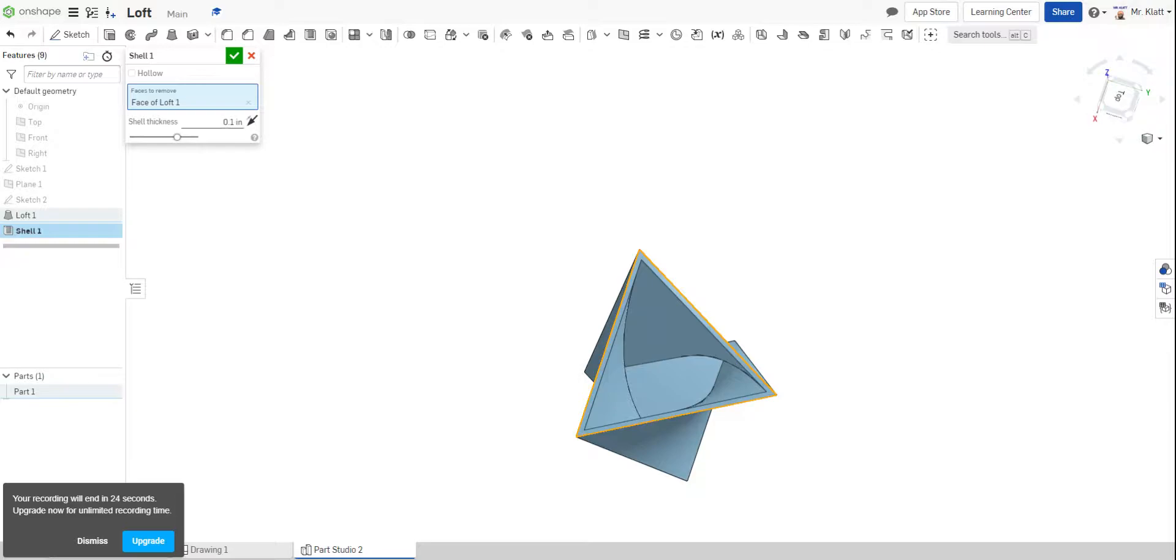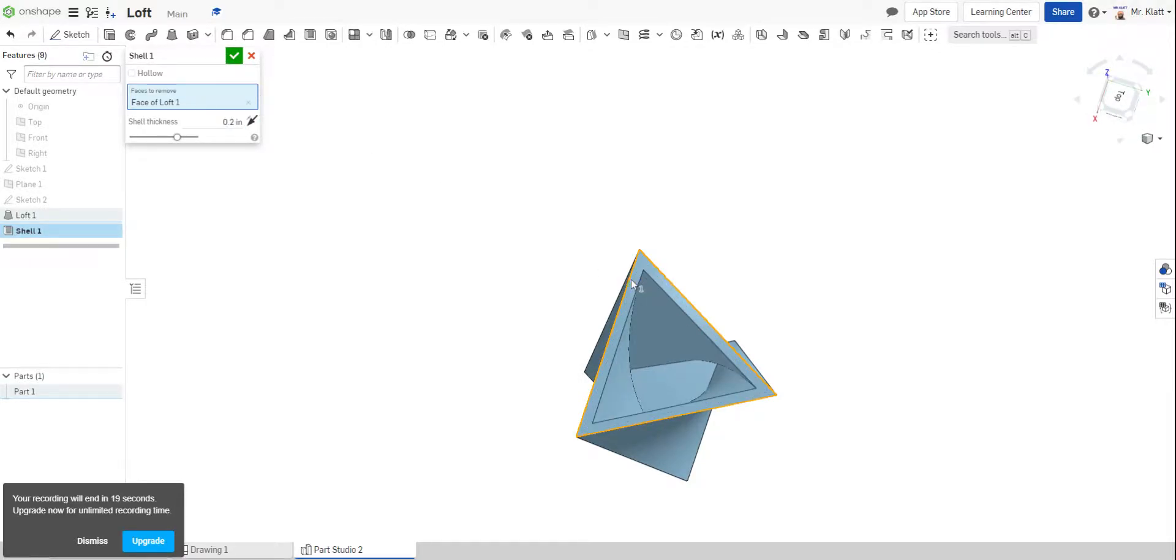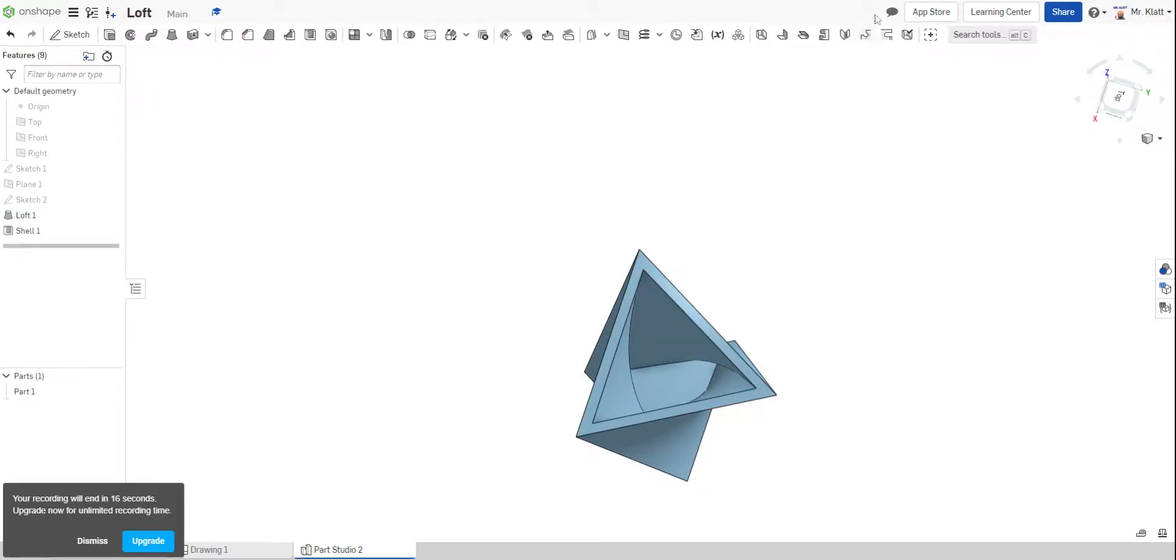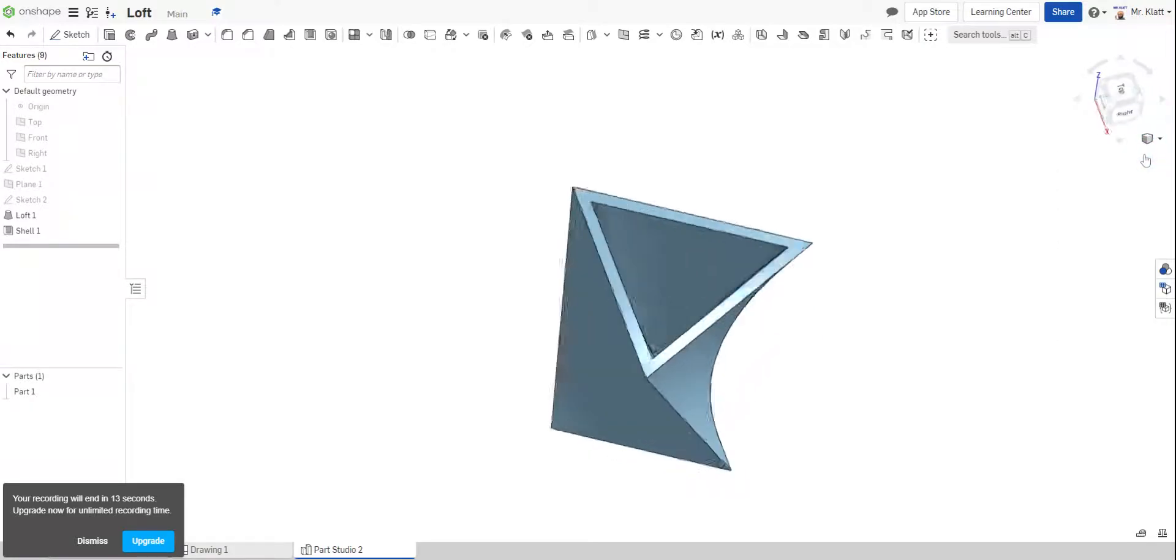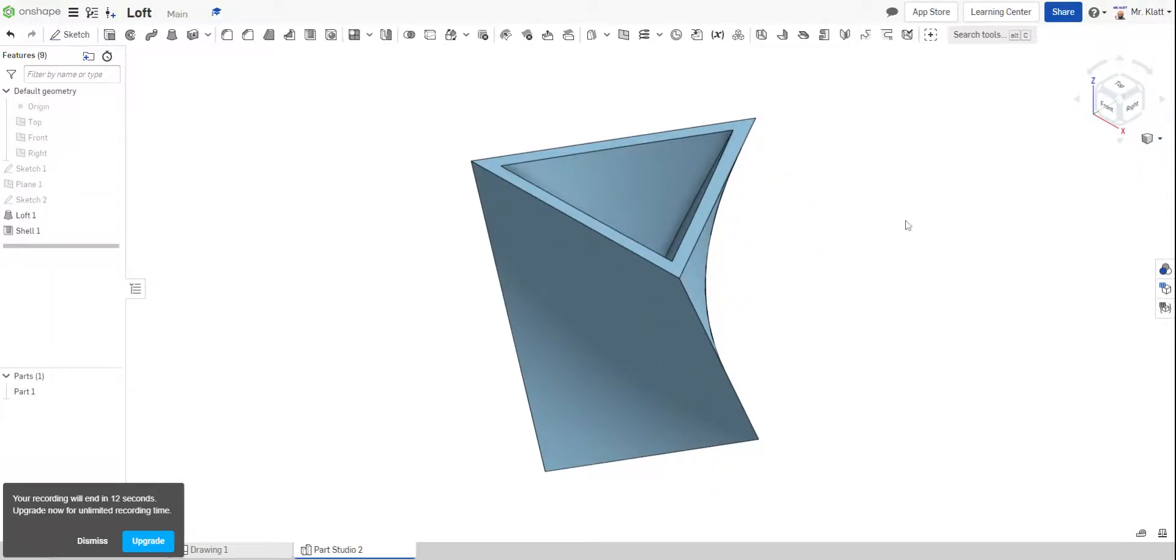Once you have that set, which you can change the measurement on if you want to. So I'll change it to 0.2 just to show how the wall goes thicker. Hit the green check mark. And you're all set. And I'll show you the isometric view of this. Thank you for watching.